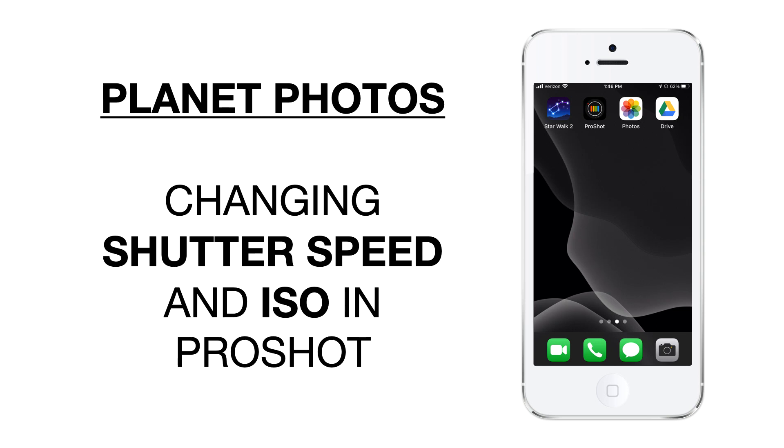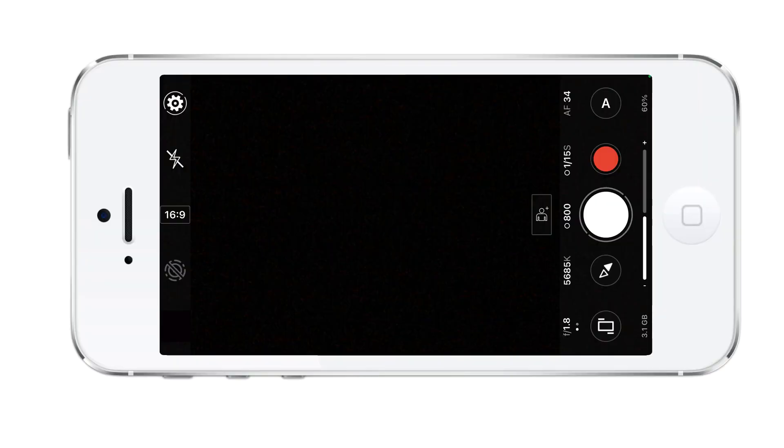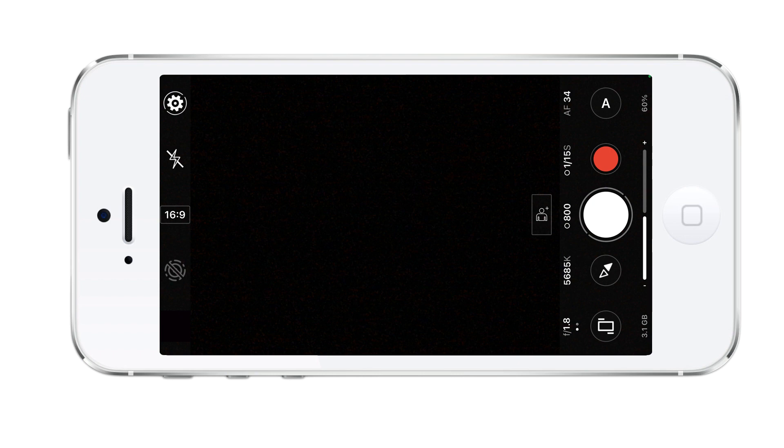Today we'll be using ProShot to take photos of planets while changing the shutter speed and ISO. Presumably you'd use an app like Starwalk 2 to find planets such as Jupiter and Saturn to do this lab. We'll start off using ProShot.